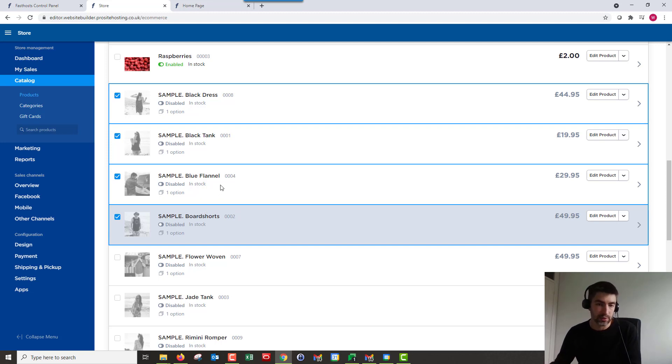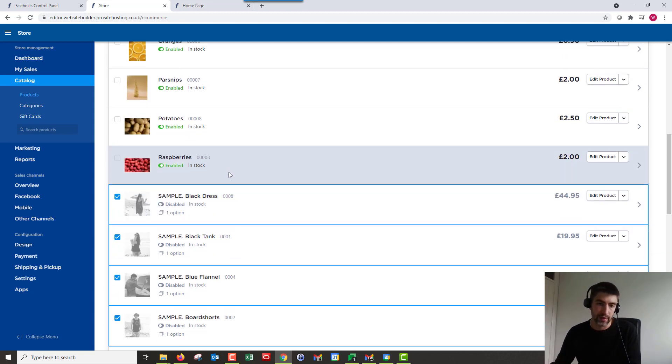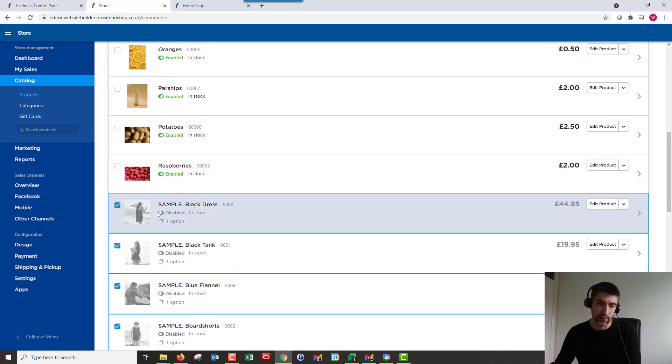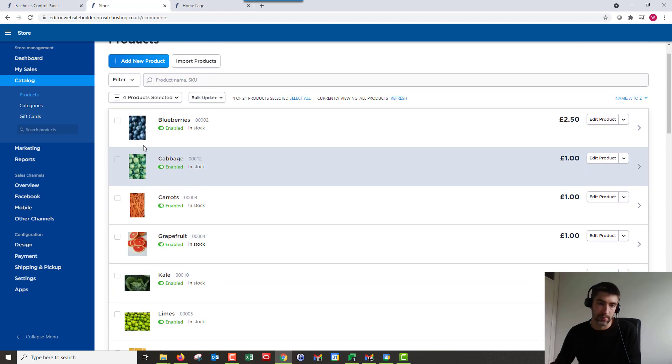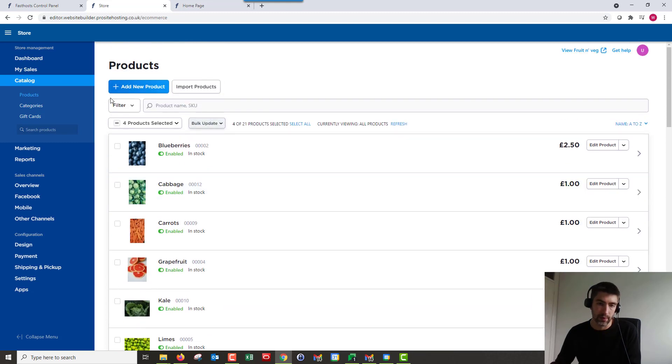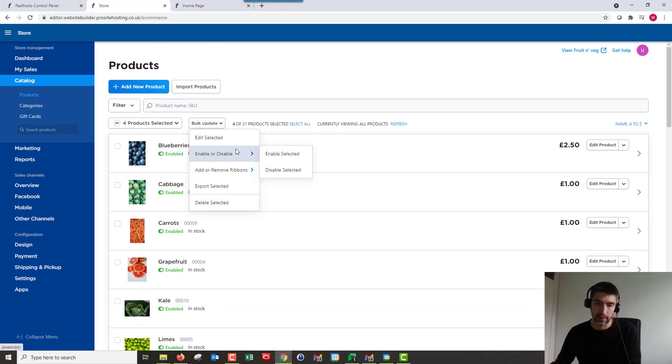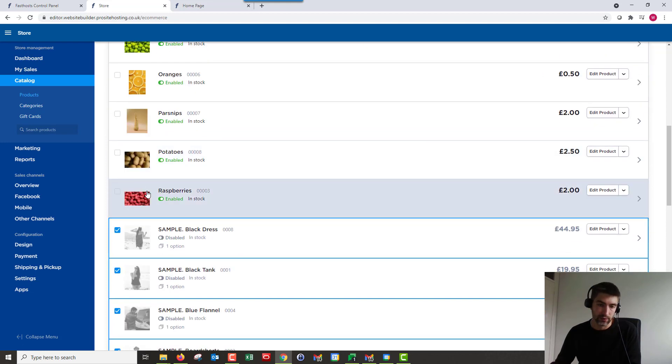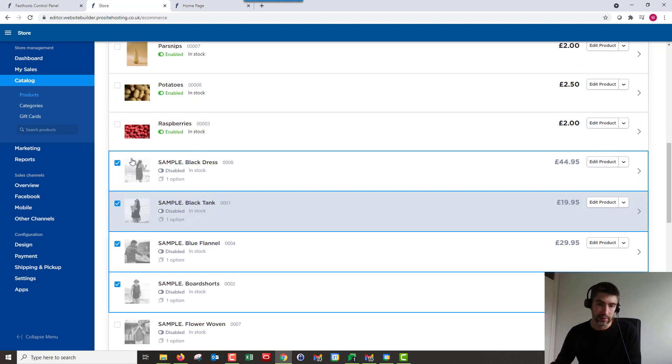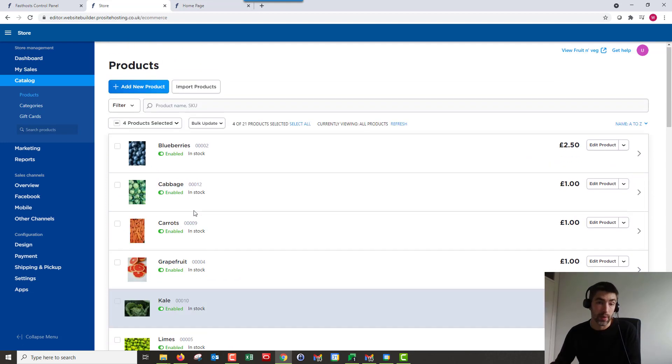They're useful just to have in there to look at later. So if you do want to disable them or enable them, you can check the ones you want and then just bulk update, enable or disable. So like I say, just for me, I disabled them all at the start.